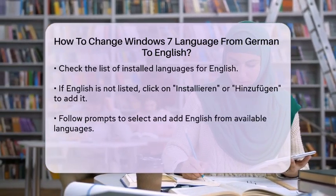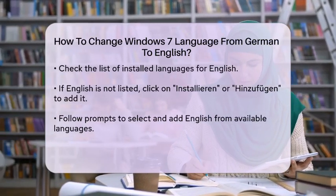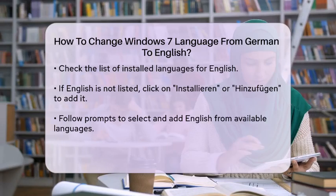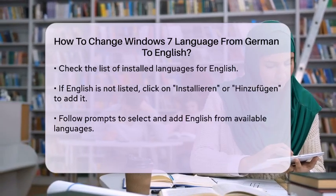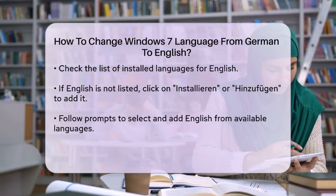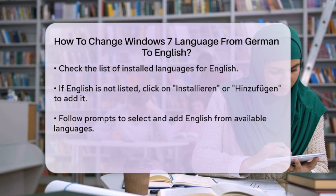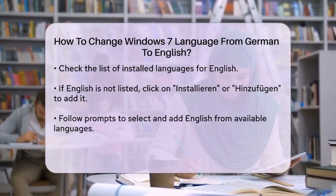In this area, you will find a button labeled Spreik Endern, meaning Change Language. Click on this button to proceed. You will see a list of installed languages.